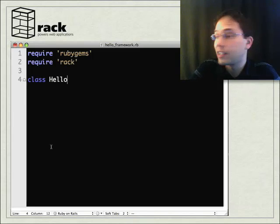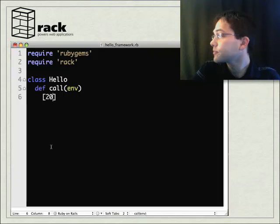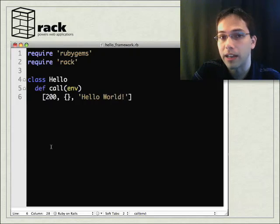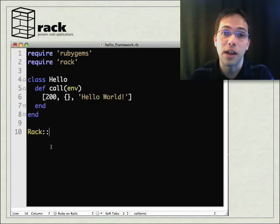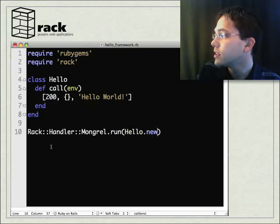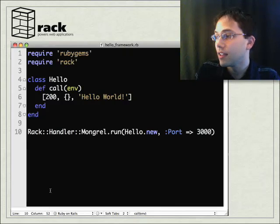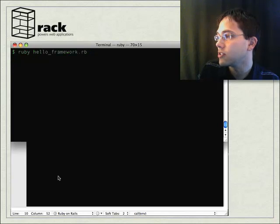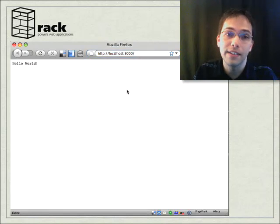The first thing I'm going to do is declare a class called Hello, because we're creating Hello World. There's that call method, and it returns status, headers, and body. Now we need to serve this Rack application, so we're going to declare a Rack handler, serve it off of Mongrel, send an instance of the Hello class, and serve it off port 3000. We then go to the command line, run our Rack application, go to the browser, go to port 3000, and there's our Hello World.